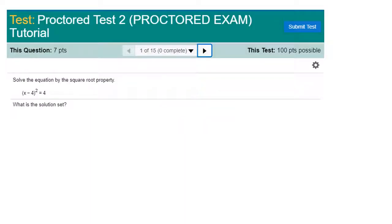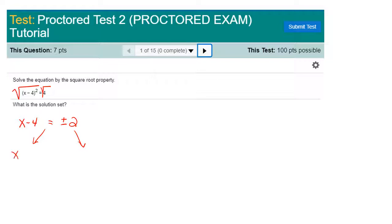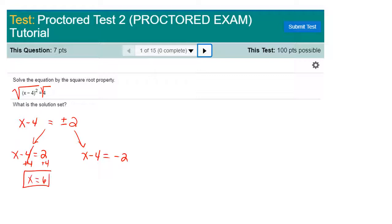Question number one asks you to solve this equation with the square root property. The square root property will take the square root of both sides of an equation. When I take the square root of the left, x minus 4 remains. The square root of the right is 2. However, you must remember to use positive and negative 2, meaning you actually have two answers. x minus 4 equals positive 2 is one answer, and x minus 4 equals negative 2 is the second solution.